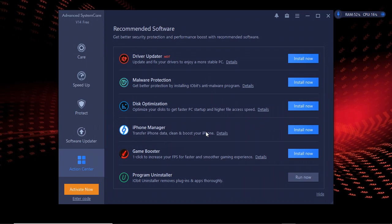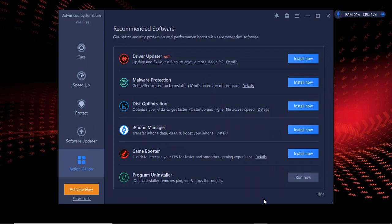There's a Game Booster and there's one important feature called Program Uninstaller. I will show you in the next video how to install iObit, which is a sister company of Advanced SystemCare because they are run by the same company. This software helps you remove programs when you uninstall programs and also remove the registry.